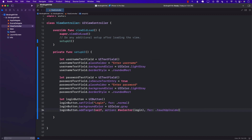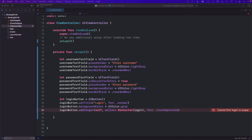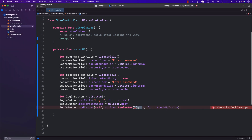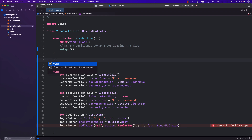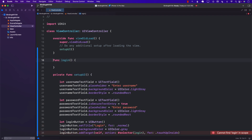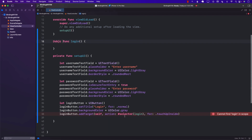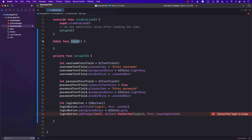When we touch inside the button, that function is going to get fired. This particular login function does not really exist yet, so let's go ahead and create that.